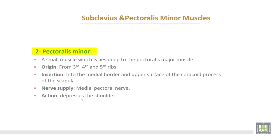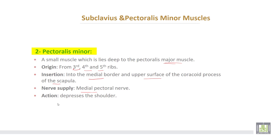The pectoralis minor muscle is a small muscle which lies deep to the pectoralis major muscle. It takes origin from the third, fourth, and fifth ribs, and is inserted into the medial border and upper surface of the coracoid process of the scapula. Its nerve supply is from the medial pectoral nerve.